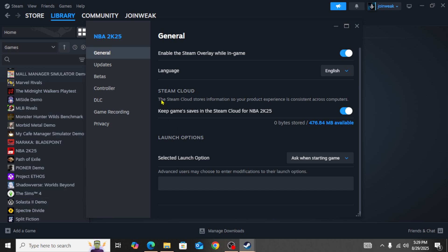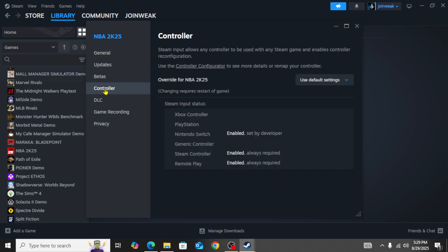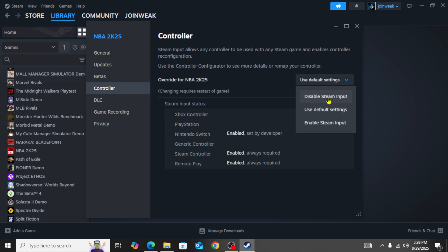Here in the Properties, you need to simply select the Controller option from the side menu. Once you select Controller from the side menu, here you need to simply disable Steam input.